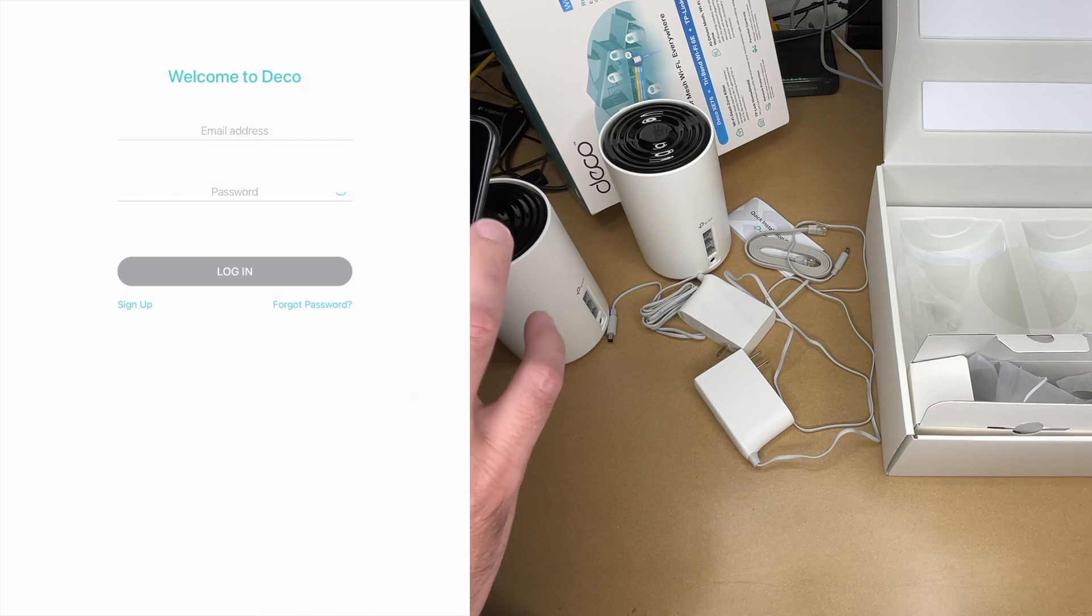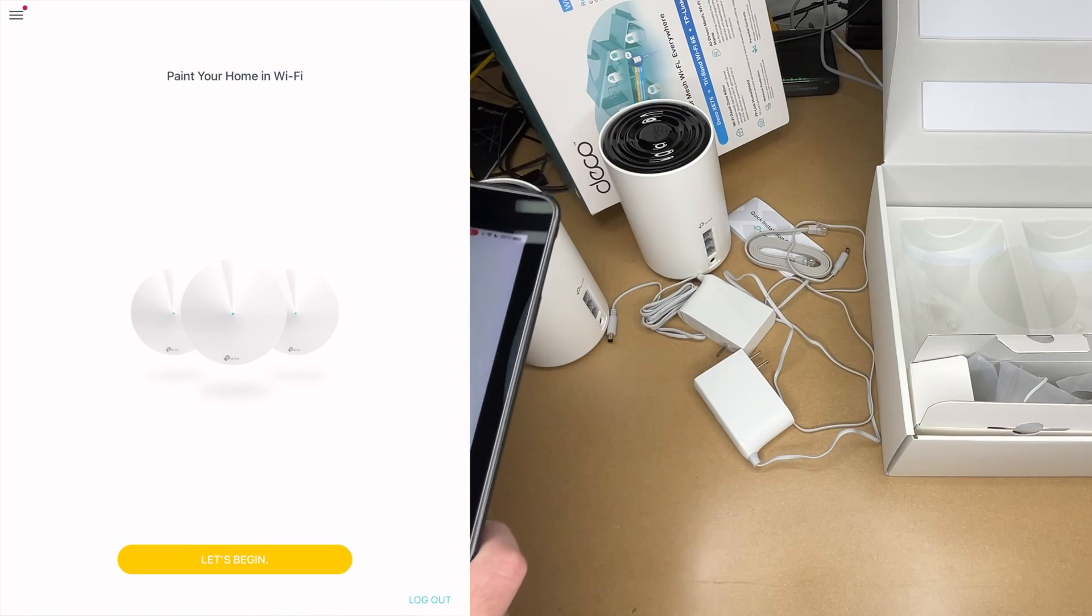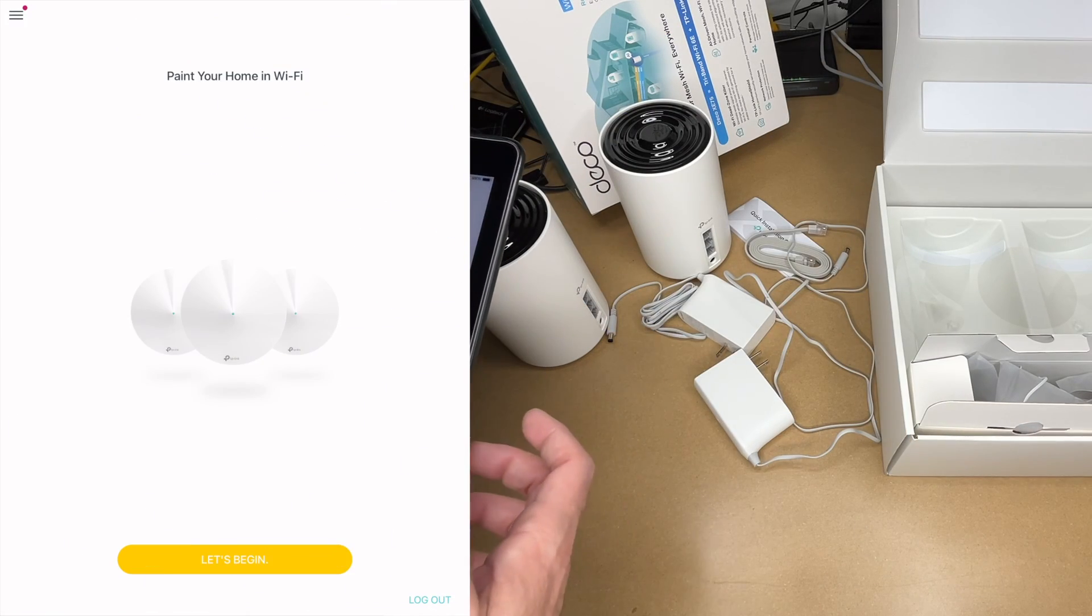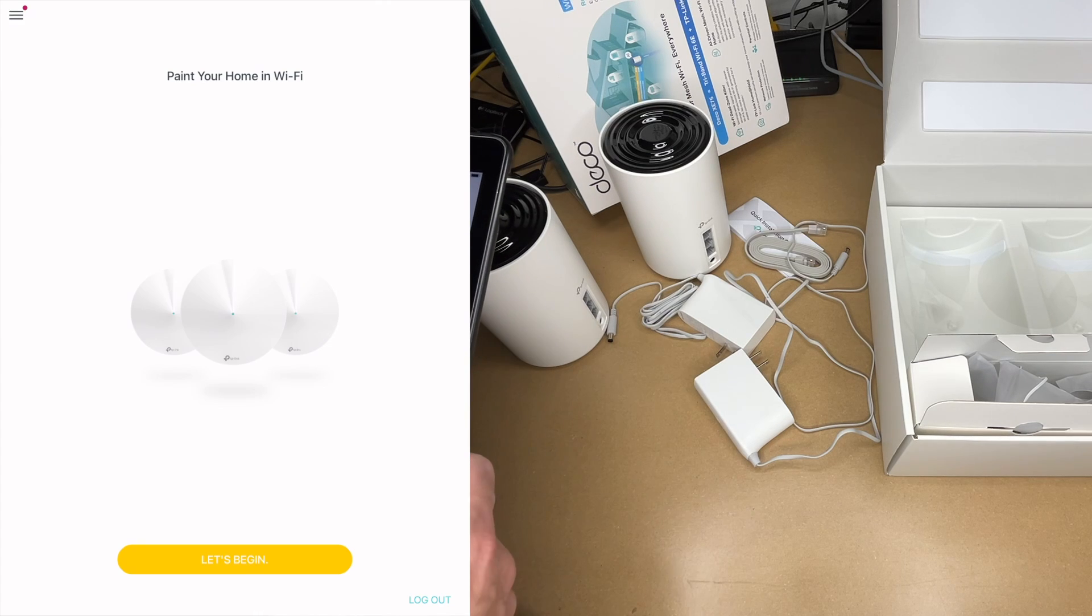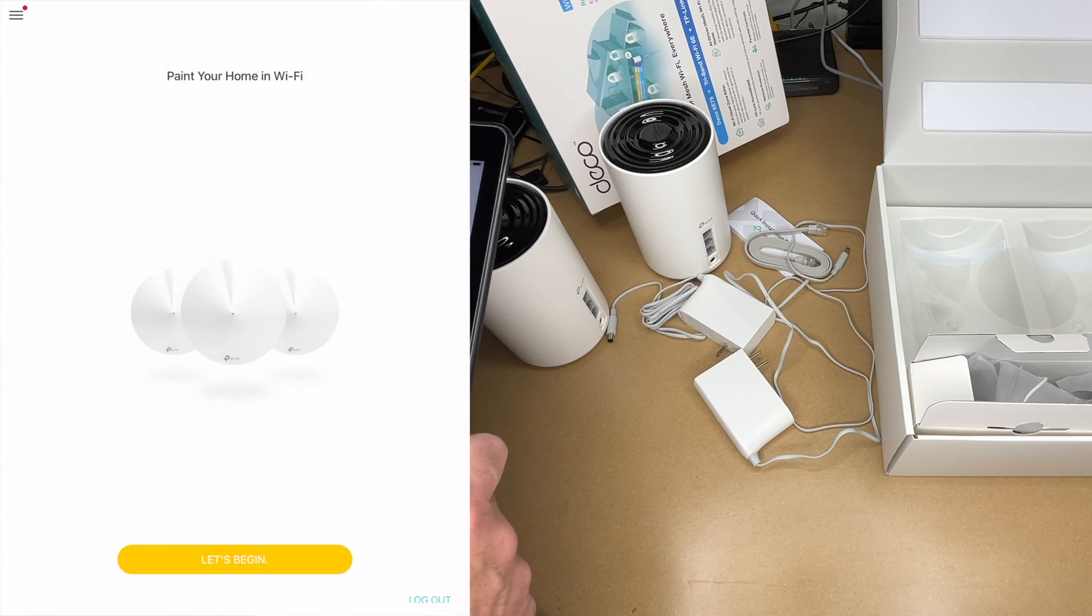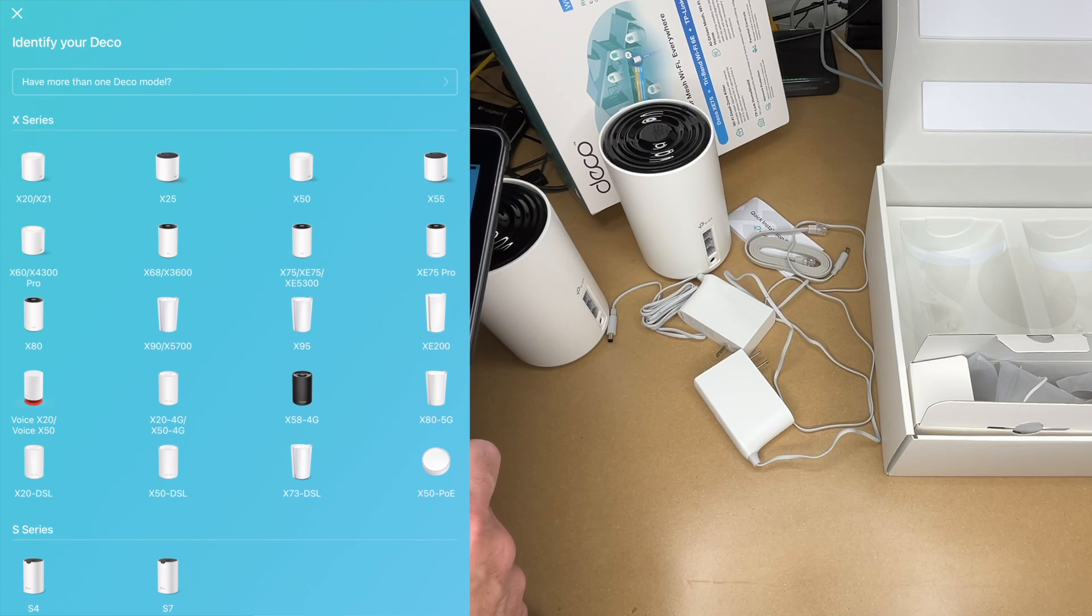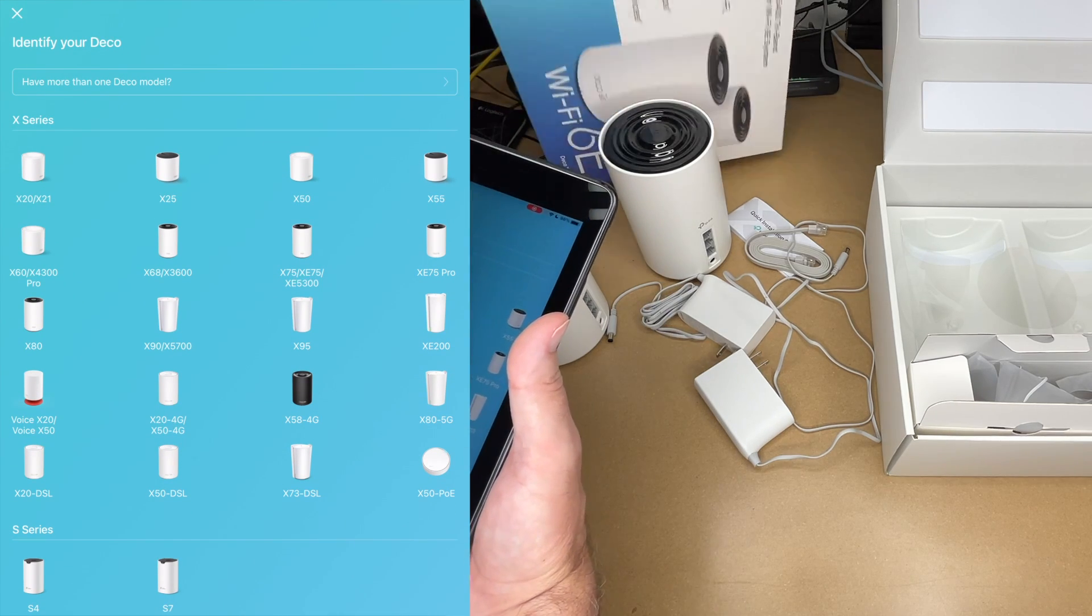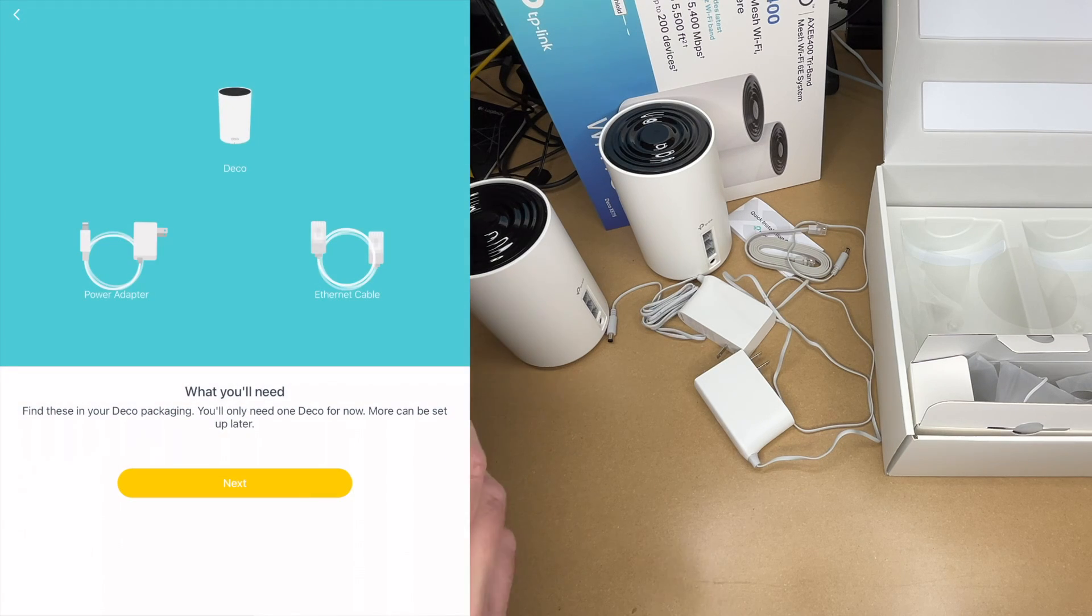It says welcome to deco, I'll try and sign in. I was able to sign in with a TP-Link account I already had. If you don't, you can create an account there. It says paint your home with Wi-Fi, let's begin. It says identify your deco. This is the XE-75, so I'll look for that. It's the second row, third one over.